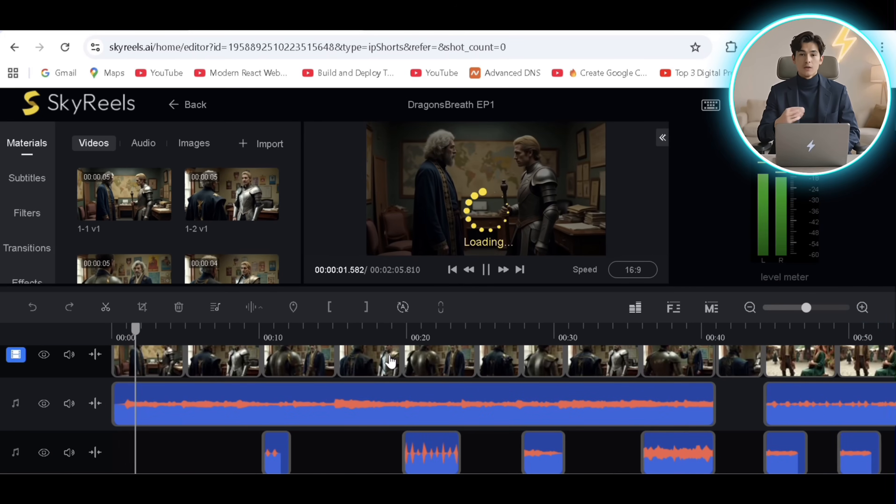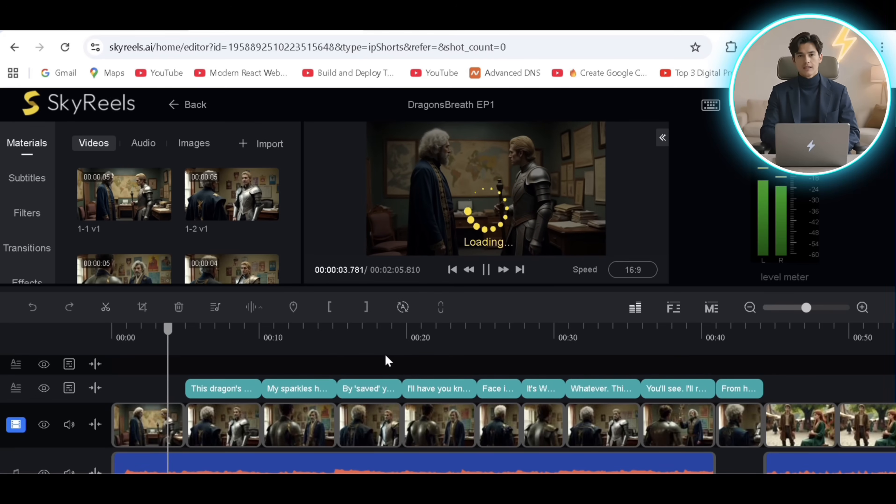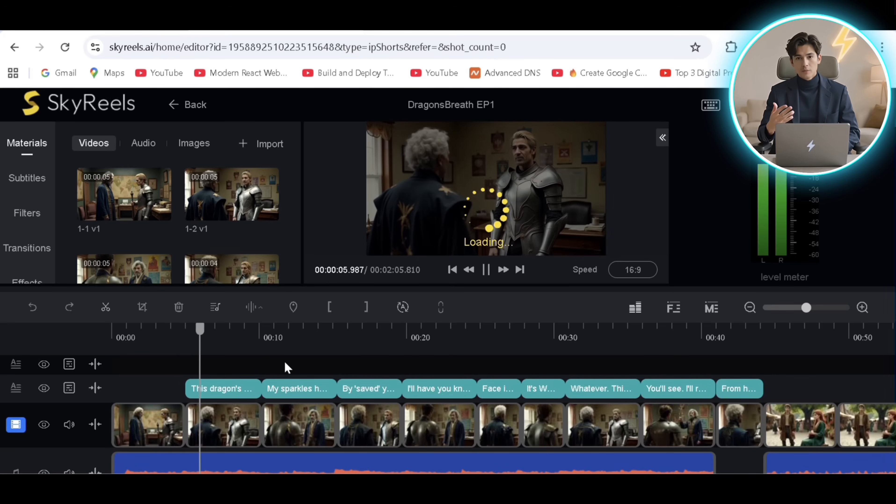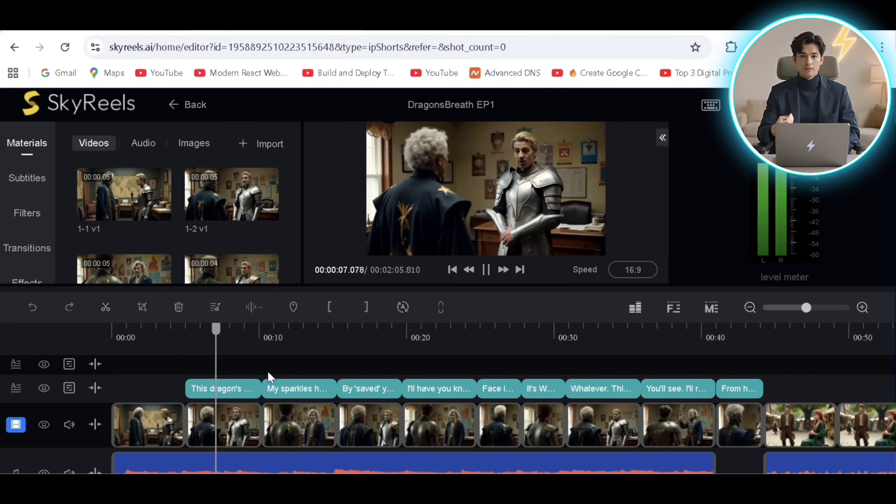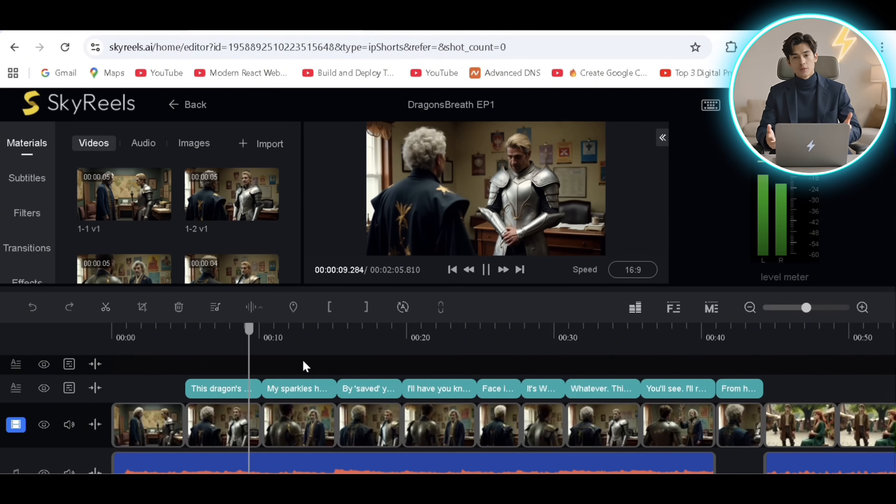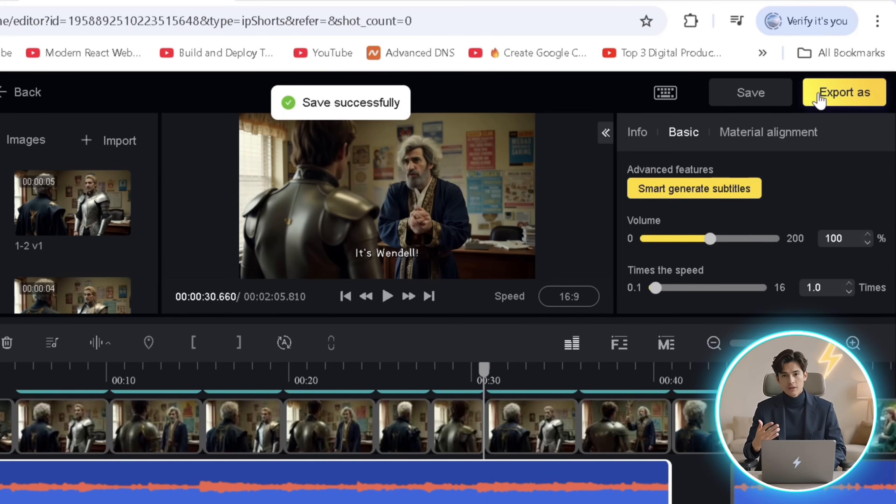I was delighted to see that the subtitles, sound effects, and even the background music was generated automatically according to the story at the relevant spots. We can save our project and export the video to get our results.